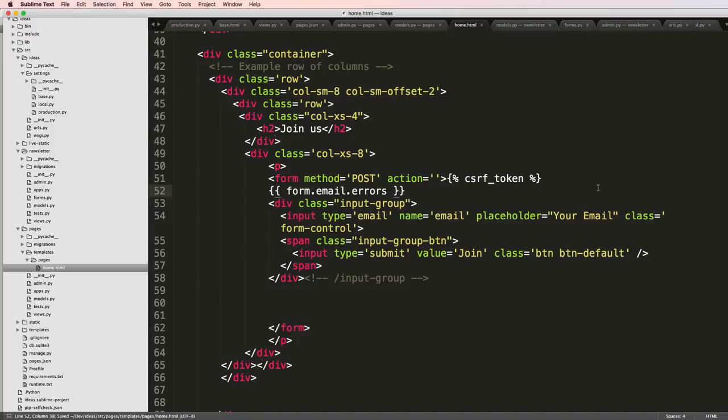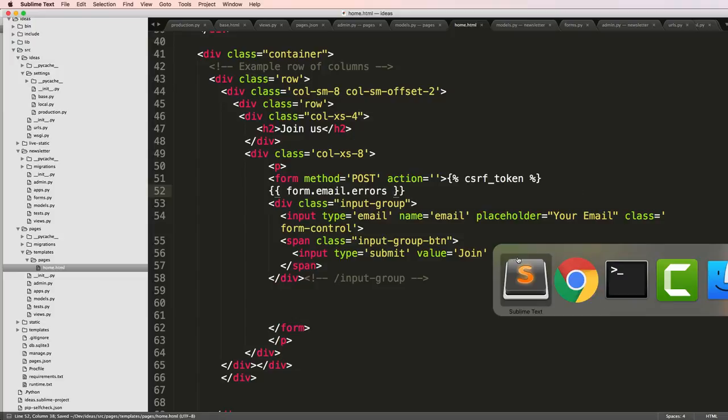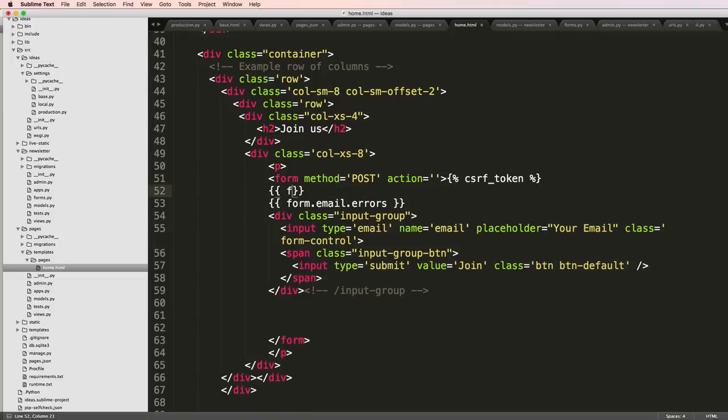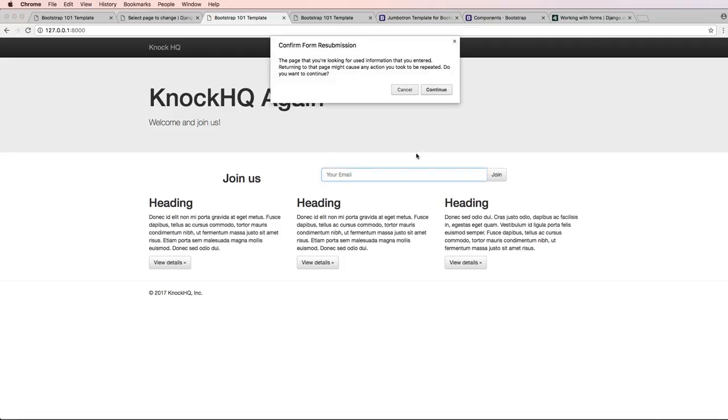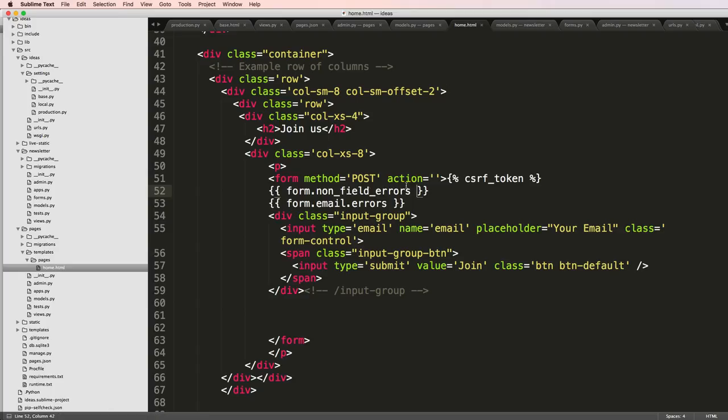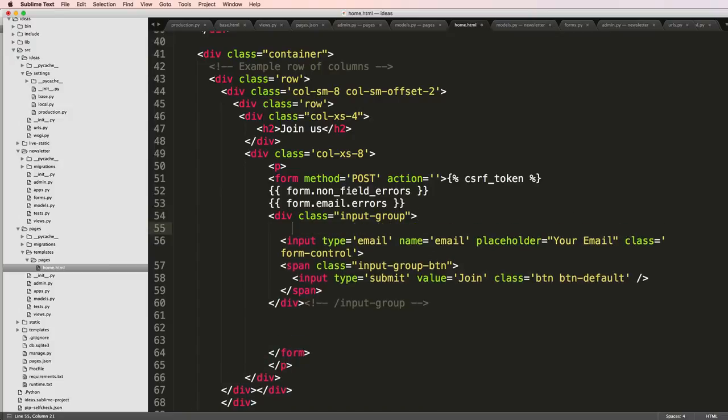And I can also show non field errors by doing form.non_field_errors. Save those, refresh it, continue, and now it's showing that error right here. This is actually showing it as a list item itself. That's a way to do it, but another way to do this is to just iterate through the form itself.